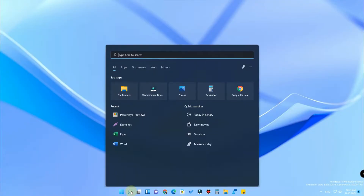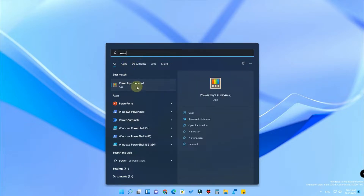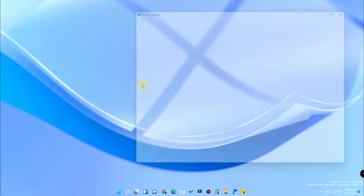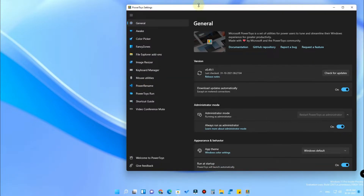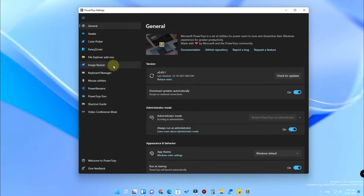Once you have installed it, go to your device and in the search option search for PowerToys and click on it. This is the actual UI of the PowerToys settings. Microsoft PowerToys is a utility tool using which you can do multiple customizations, and it will be helpful for you in multiple ways.